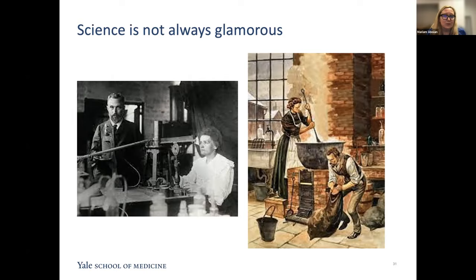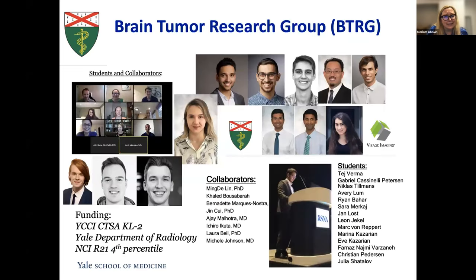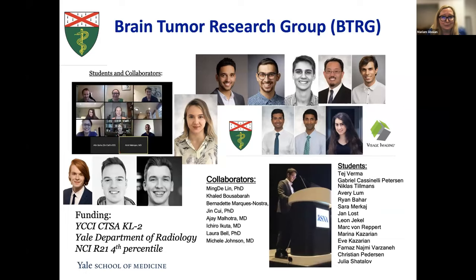People with genetics backgrounds and clinical imaging backgrounds have to sit down and manually annotate these images so that we can build better machine learning algorithms. Do you have any questions?